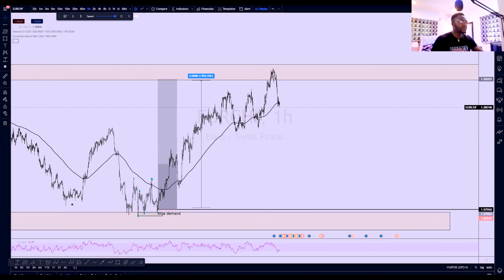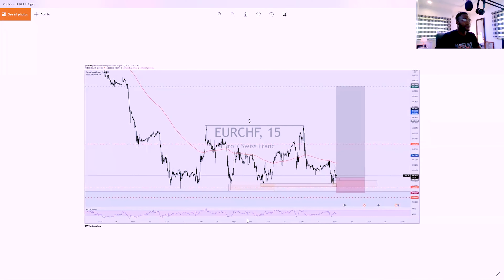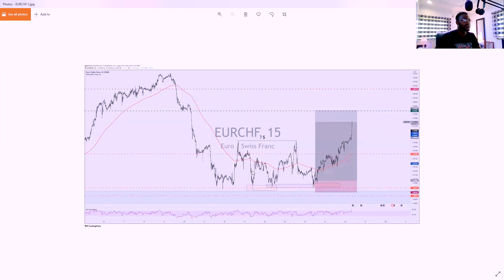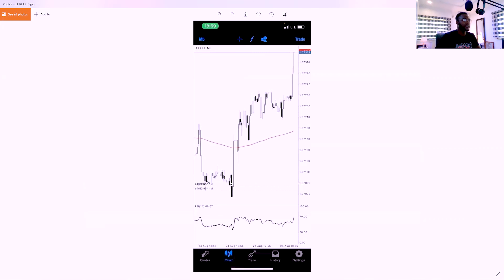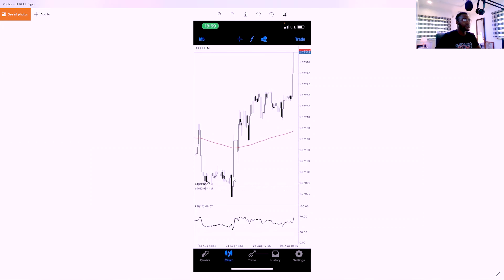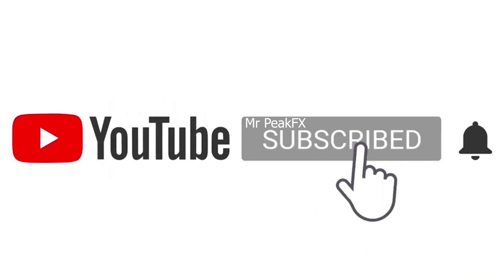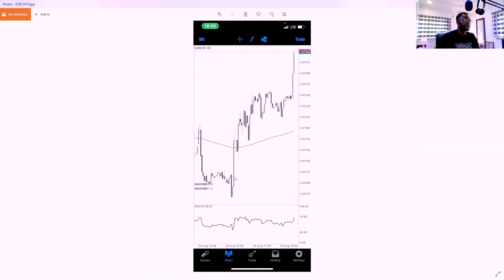Let me show you the proof of trade. This was the analysis before we took the trade, this was when the trade took off from the area of interest and moved. It was called in our mentorship and dropped in our VIP channel as a trade idea and signal. Look at my proof of entry — the trade moved. I want to believe that you have learned a lot from this breakdown of EURCHF. Do not forget to subscribe to this YouTube channel to get more updates. Thank you and bye-bye.